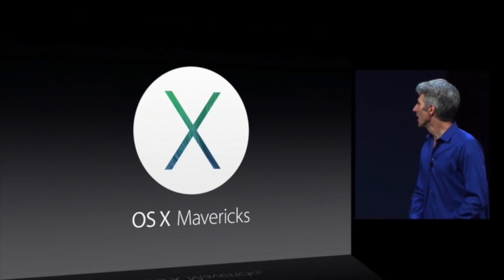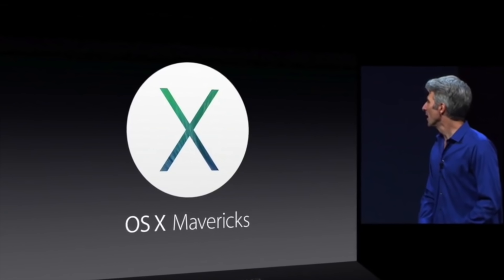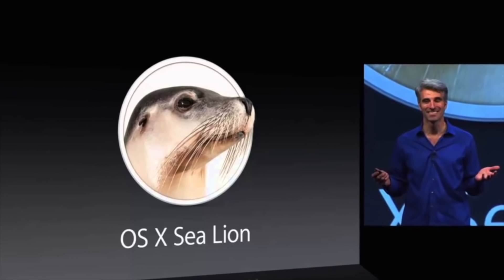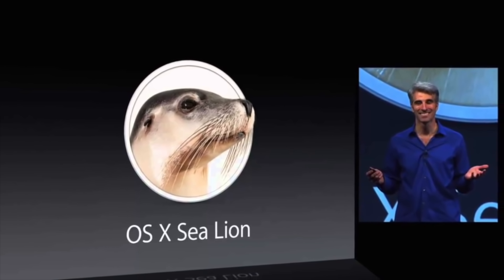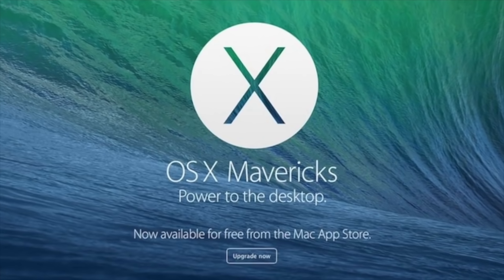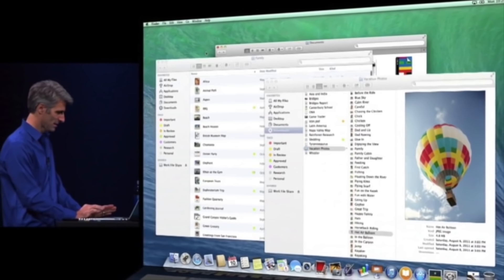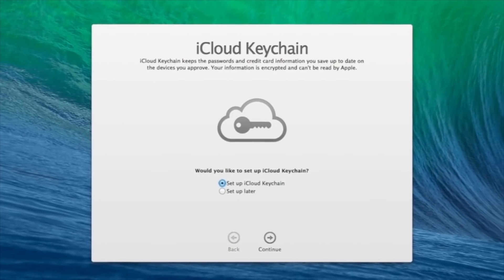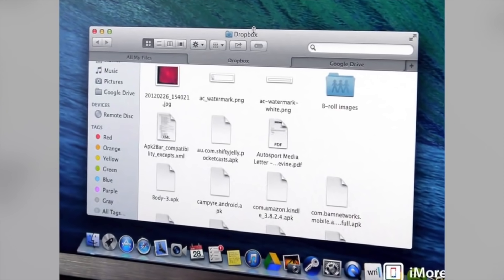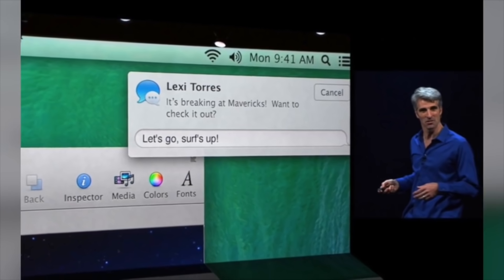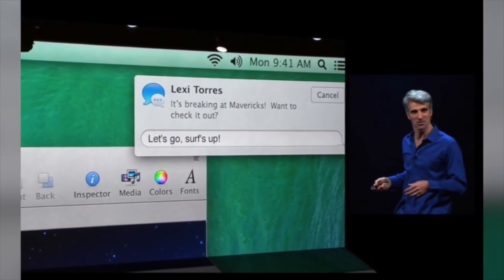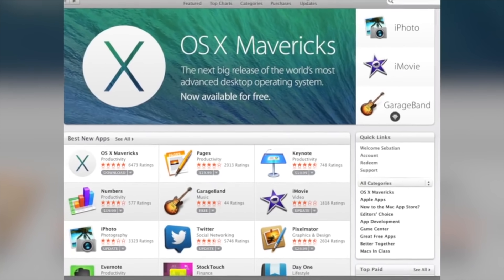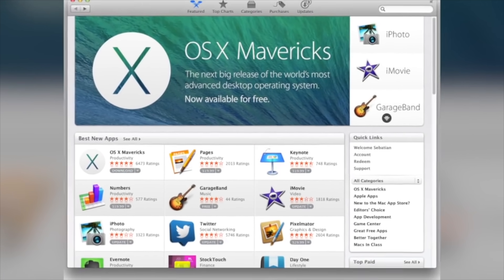Mac OS 10.9 Mavericks was released a year later, with Craig Federighi joking on stage that they'd run out of big cat names, so they decided to use names of California landmarks instead, the first being Mavericks. This release featured improved performance and battery life for MacBooks, iCloud Keychain to generate, store, and sync passwords and credit card numbers, tabbed windows and file tagging in Finder, and the ability to take action on notifications directly inside the banner. It was also the first version of macOS in history to be released for free through the Mac App Store.